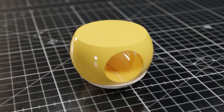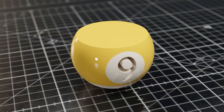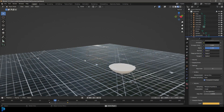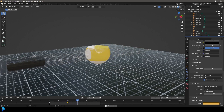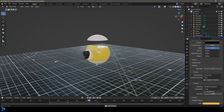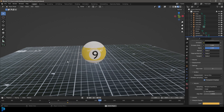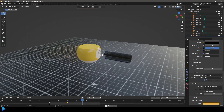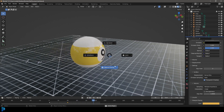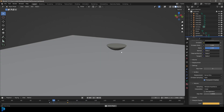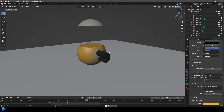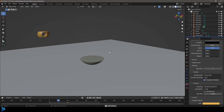Hello guys and welcome back to another Blender tutorial. Today I'm going to show you step by step how to make this billiard ball animation in Blender. We're going to make a billiard ball out of different segments and they're all just going to nicely slide together as you can see in this animation. So if this is something you'd like to learn how to do, keep watching.